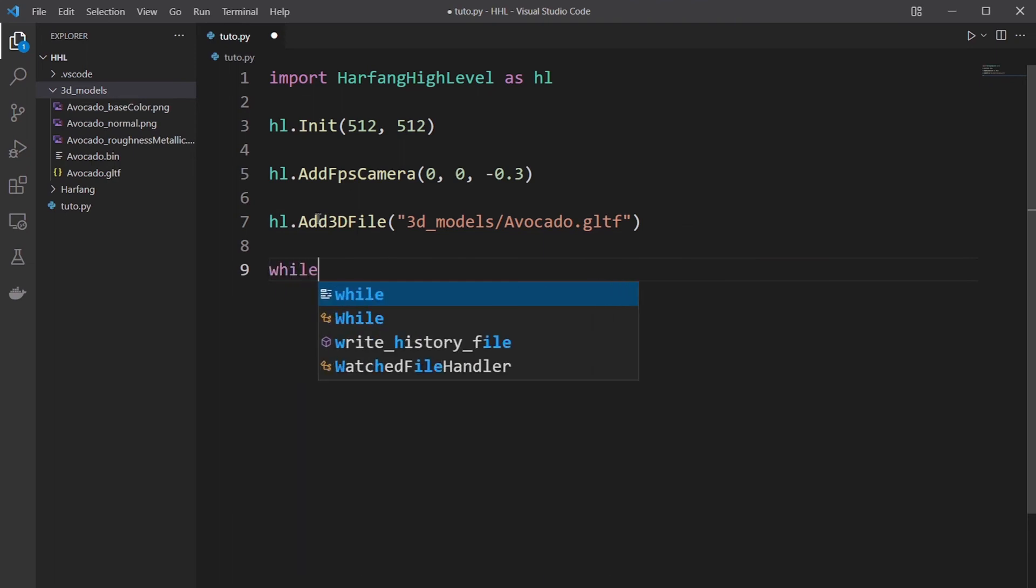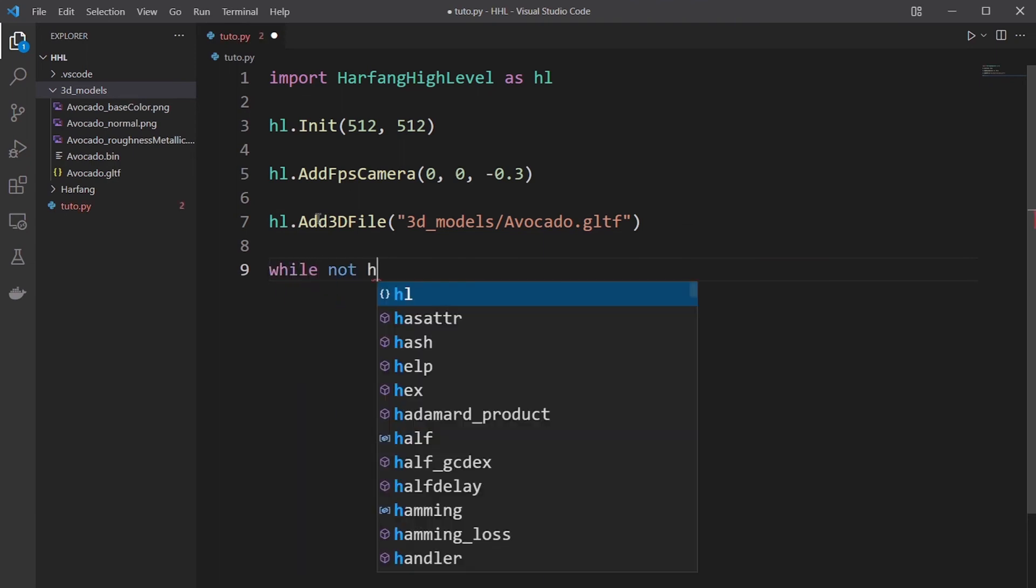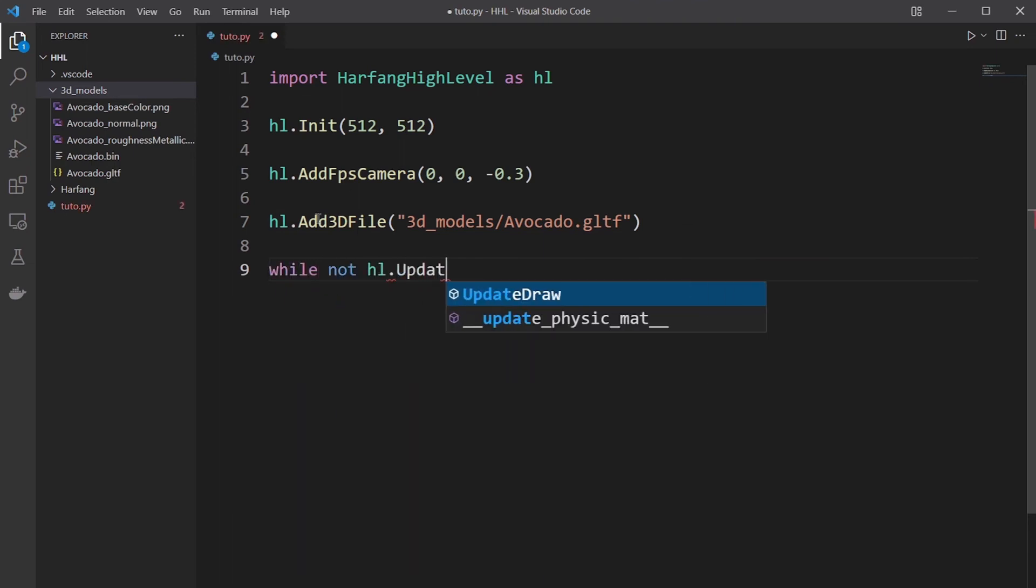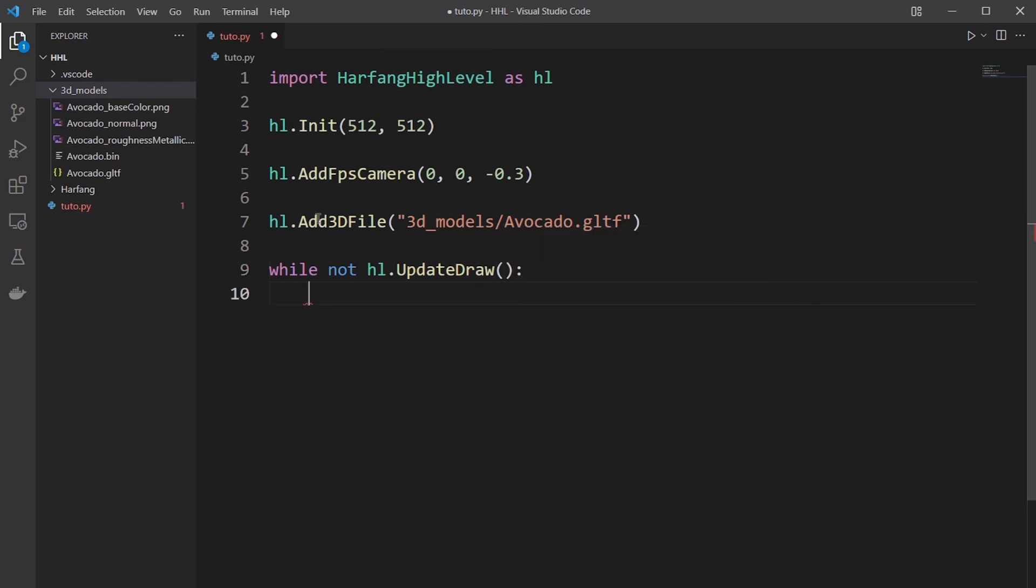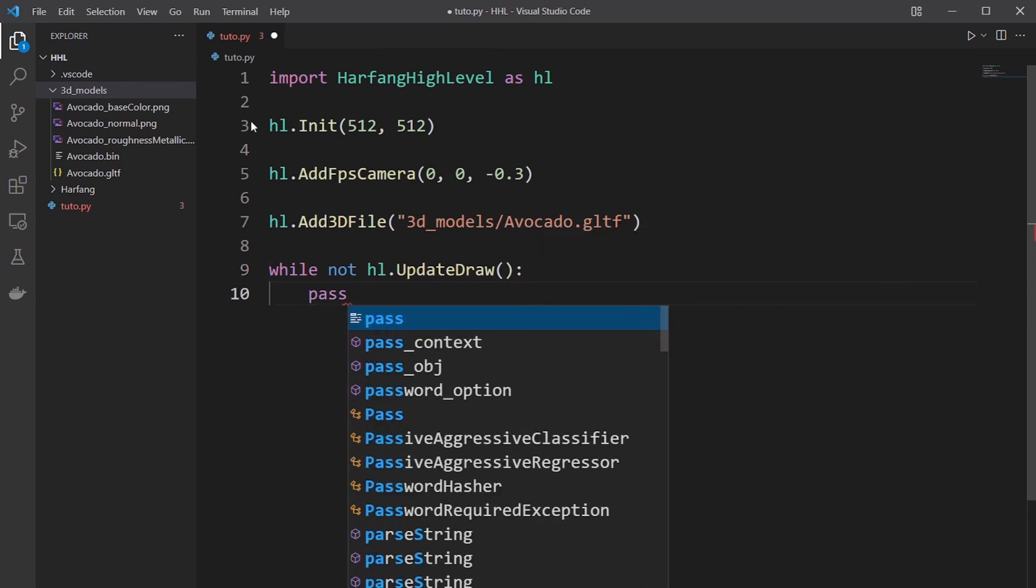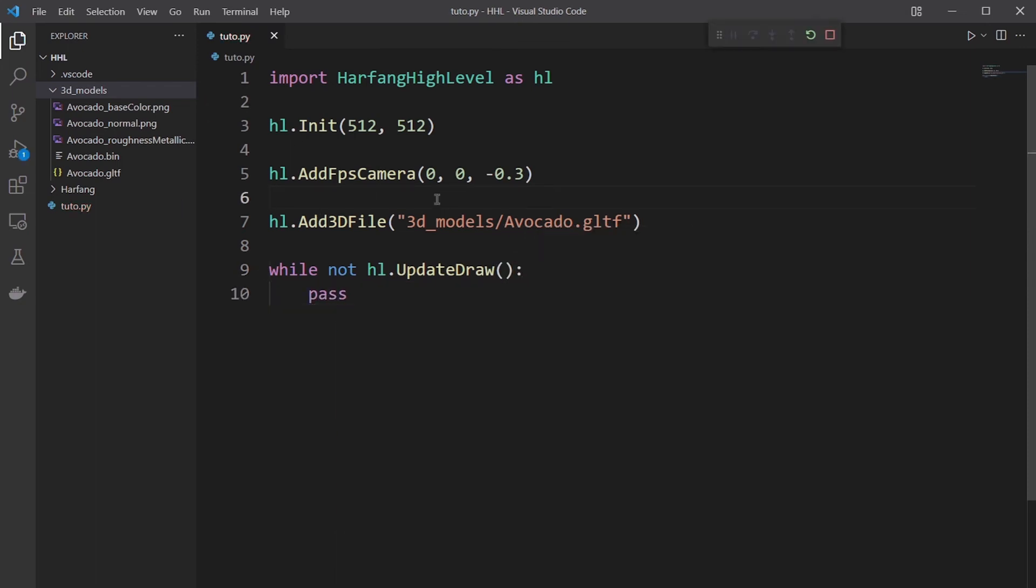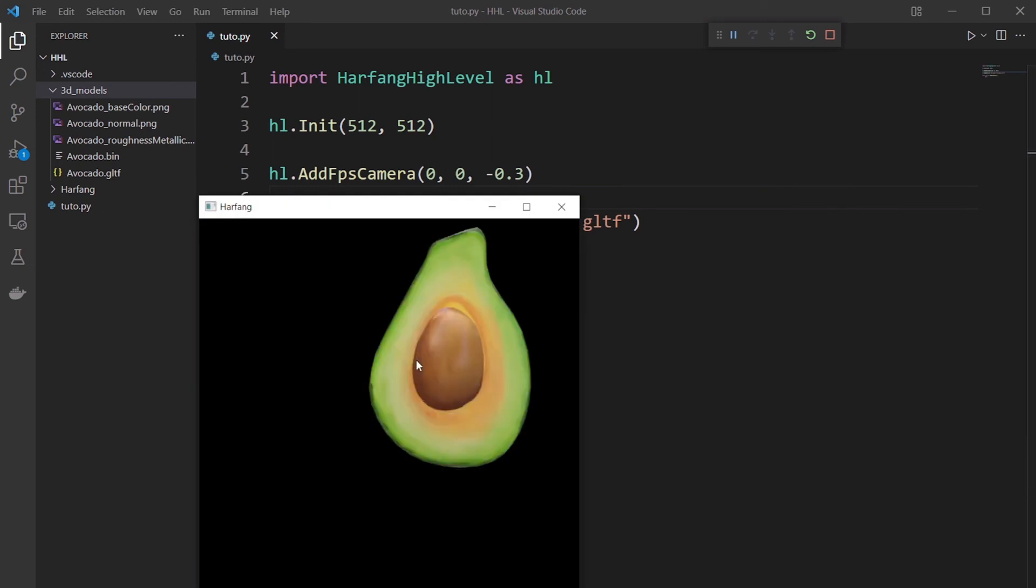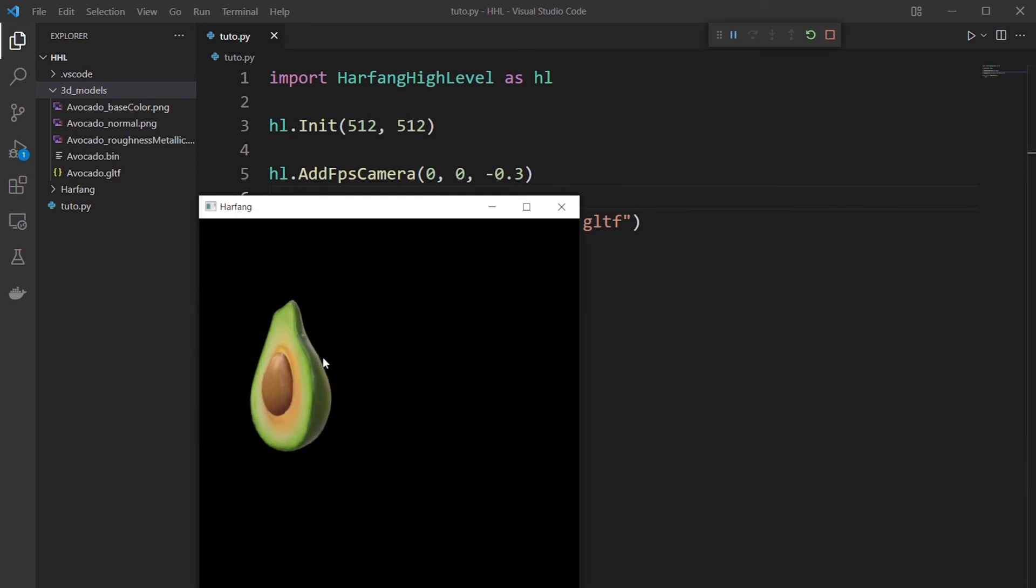Then you make your game loop to update and draw the scene. And you do nothing inside. You launch the program and you have your 3D model inside.